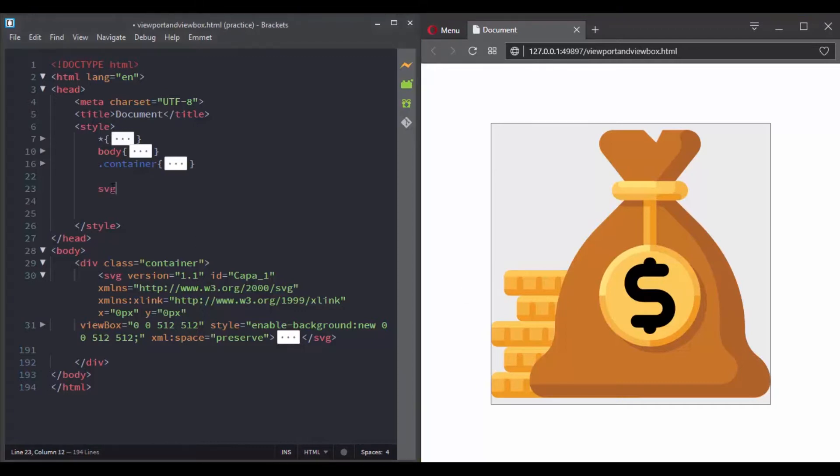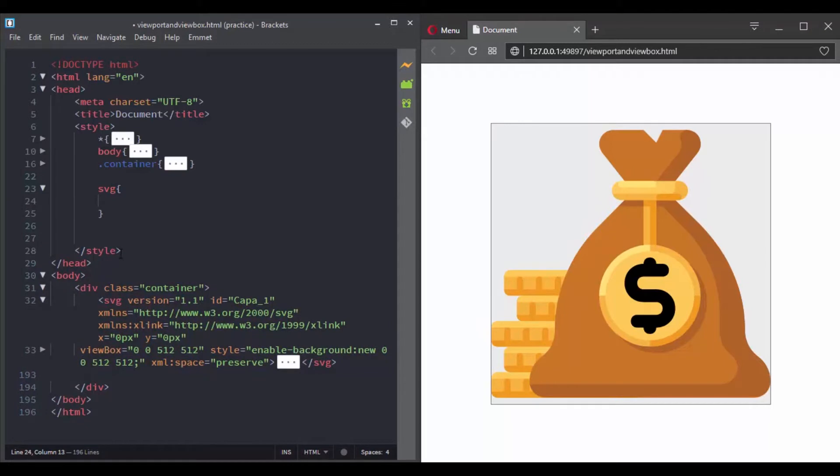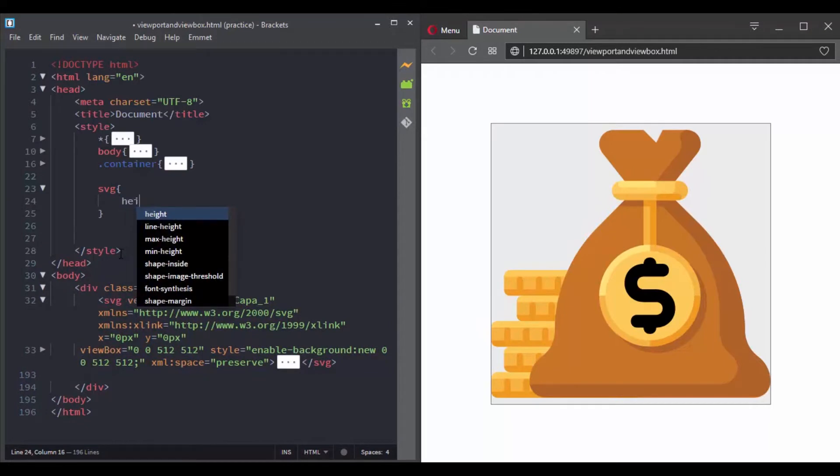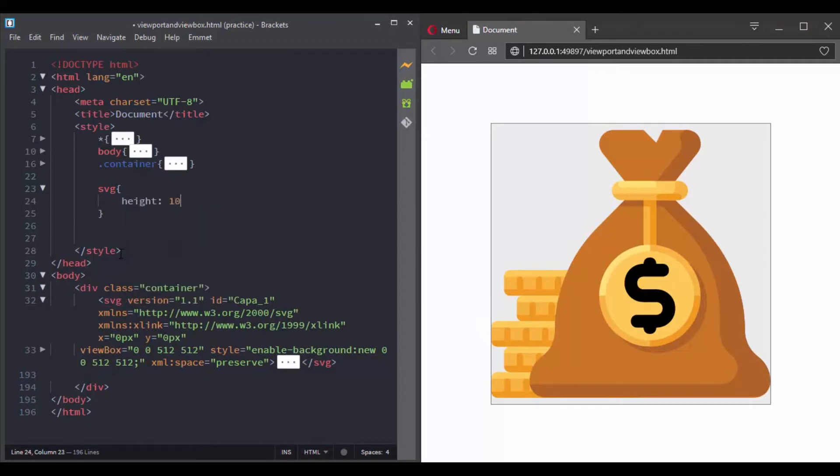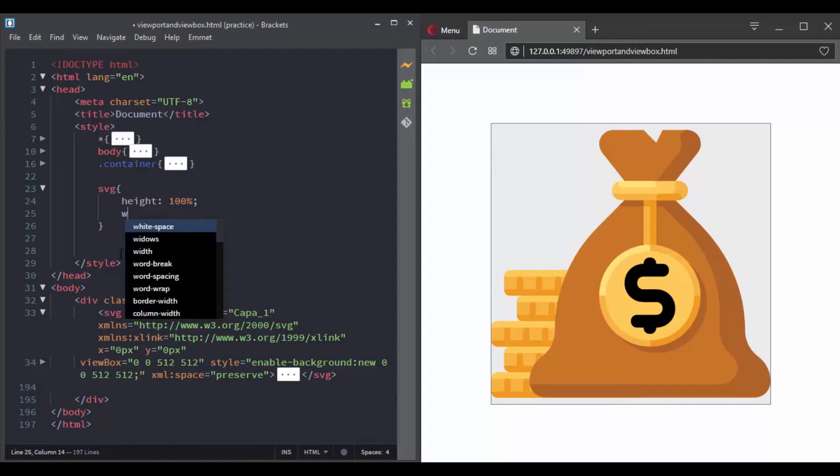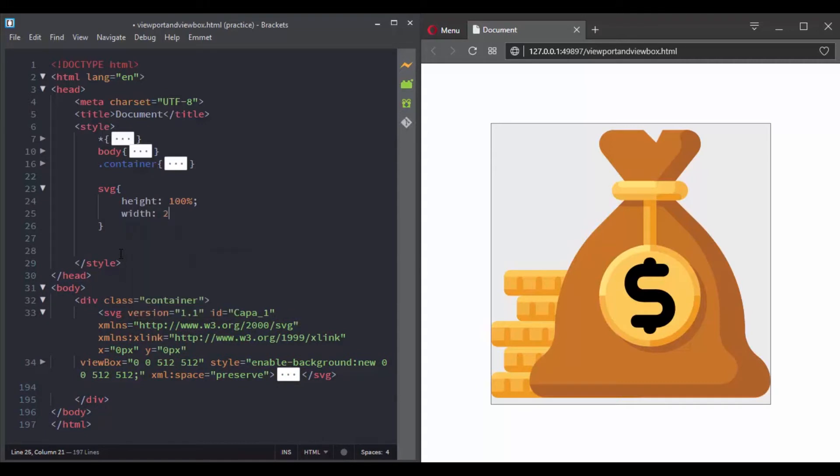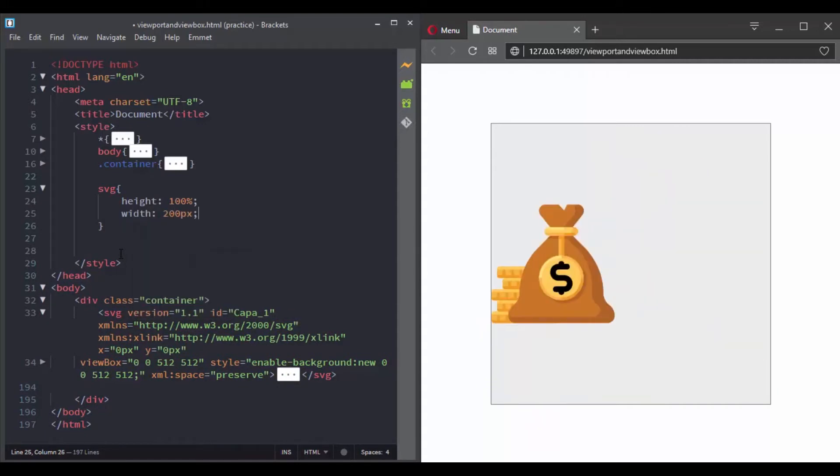You specify the size of the viewport using the width and height attributes of the SVG element. For example, we can add a height and width attribute to the SVG element and change the viewport.